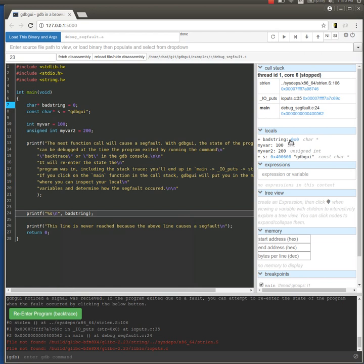We can look at any other variables. In this case, the example is pretty simple. It's pretty clear why the segfault occurred, but your program may be more complicated. In that case, you can look around at all the other things that were going on.